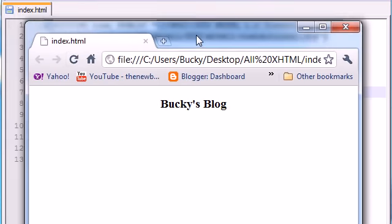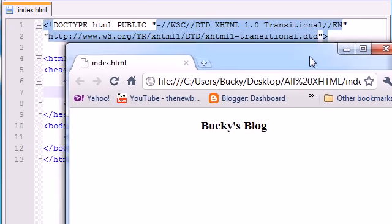Refresh and check it out. Our title is now centered perfectly on our webpage. Pretty sweet, huh?